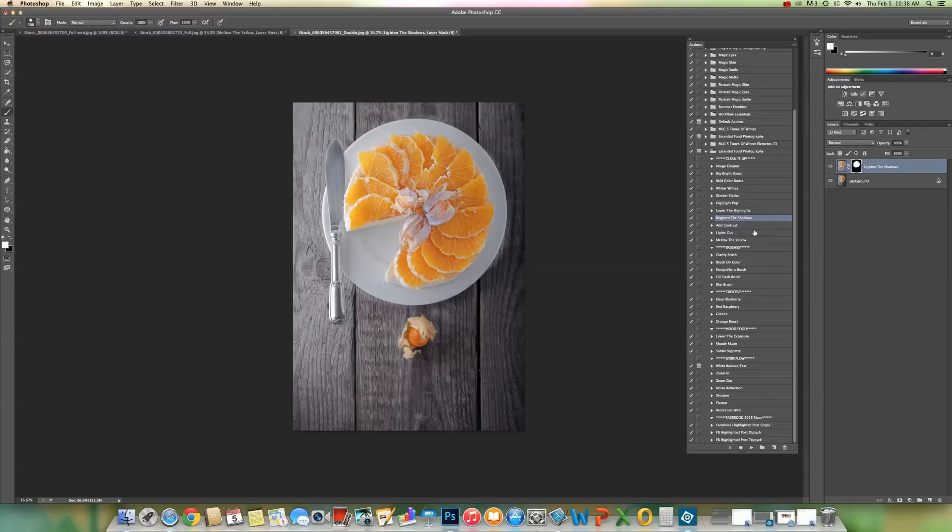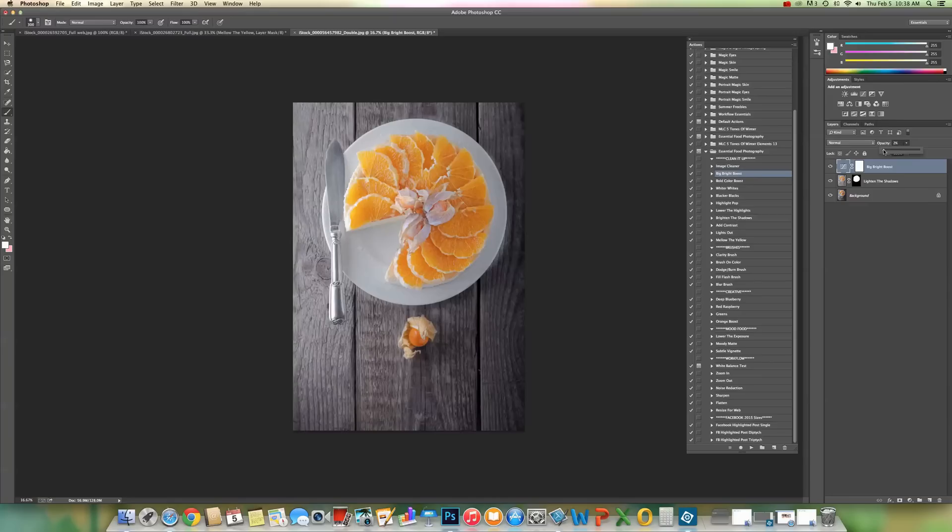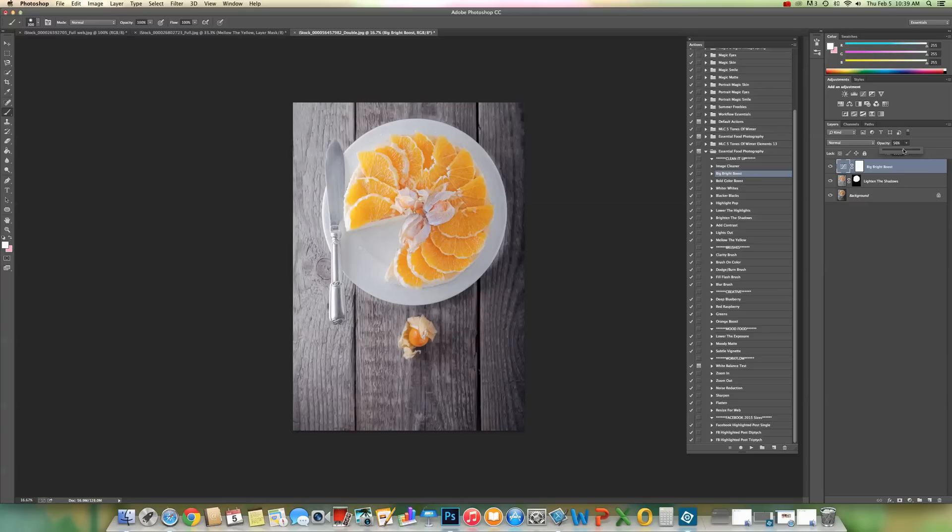And the next thing that I want to do is give it a big bright boost. I'm going to choose that one and press play. Now, that's going to just make it a little bit brighter. If it's too much for you, you can lower or raise the opacity depending. That looks pretty good to me. The orange looks really washed out. So I'm going to just play bold color boost.